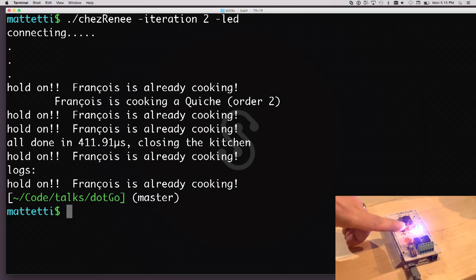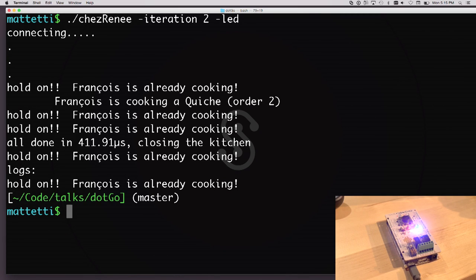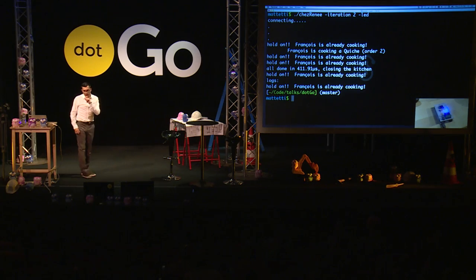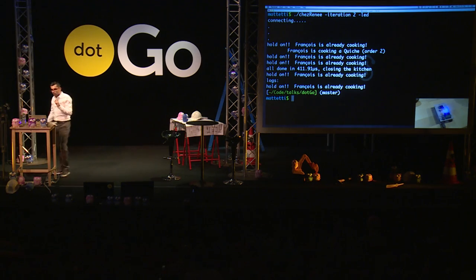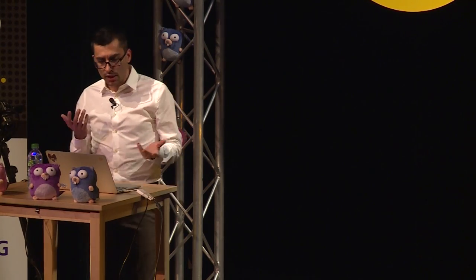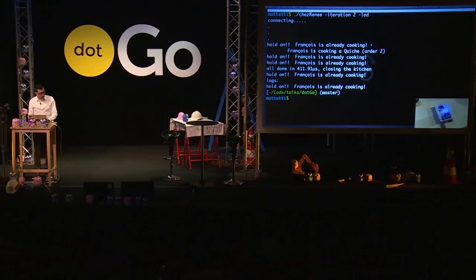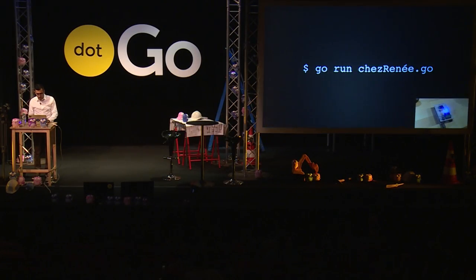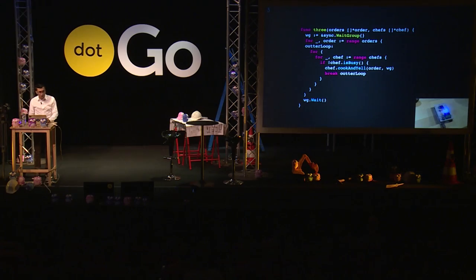It looks like François is still cooking on the LED, so he actually never cooked anything. What happened is we just fired all the goroutines and exited. So maybe concurrency in Go is not as easy as it sounds. Let's see if we can do better.